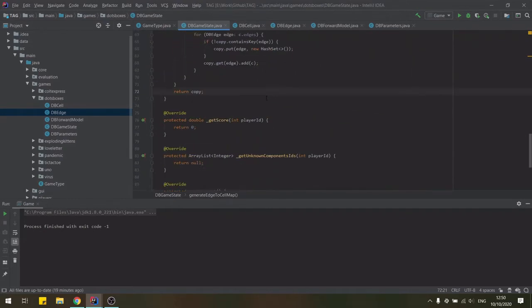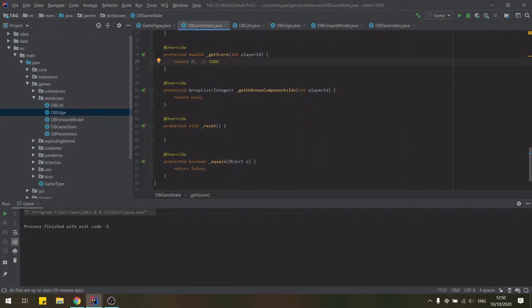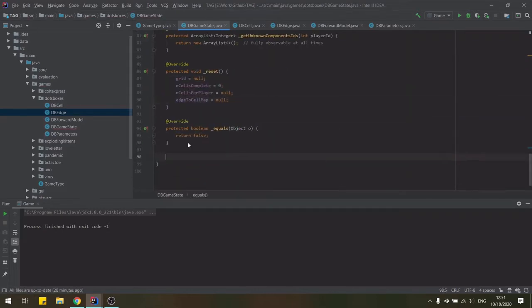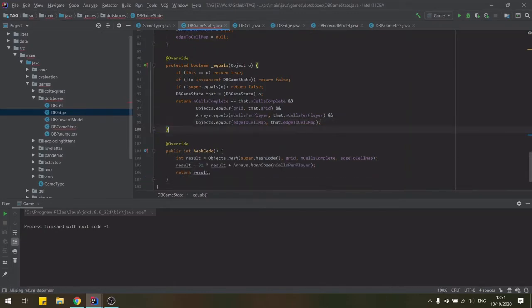We do not define a scoring function for now. No components are hidden in this game so we return an empty list in the getUnknownComponentIds method. We can then add all variables in the reset function in the initial state with no values and use the IDE to generate our equals function for us transferring the contents into the one required by the framework.